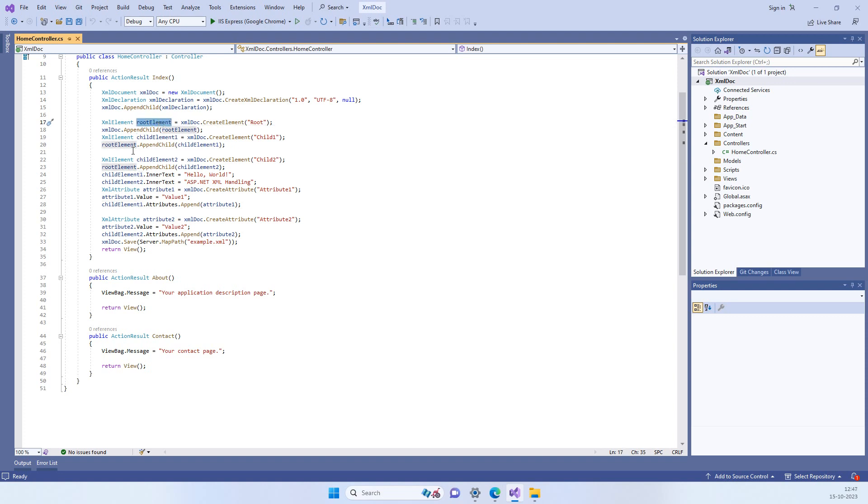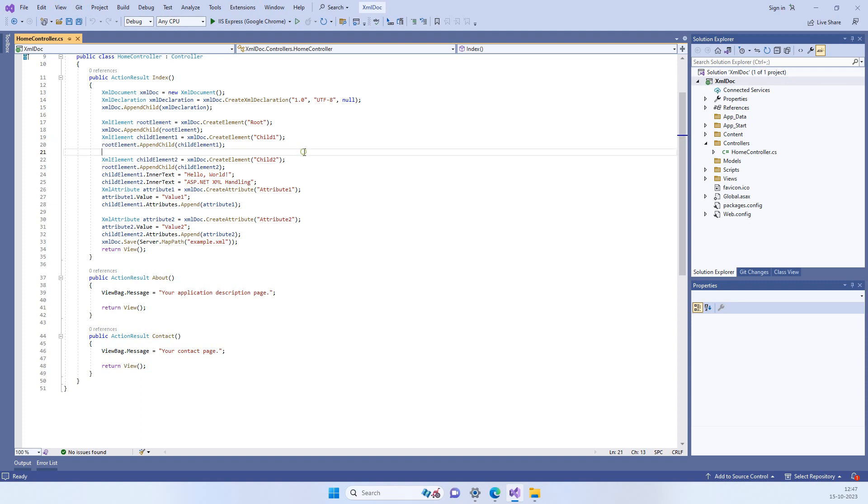If you append this to the XML document then it will be another node on the root. If you want to make a child node then you have to append this into another node. So we have added these two child nodes here.